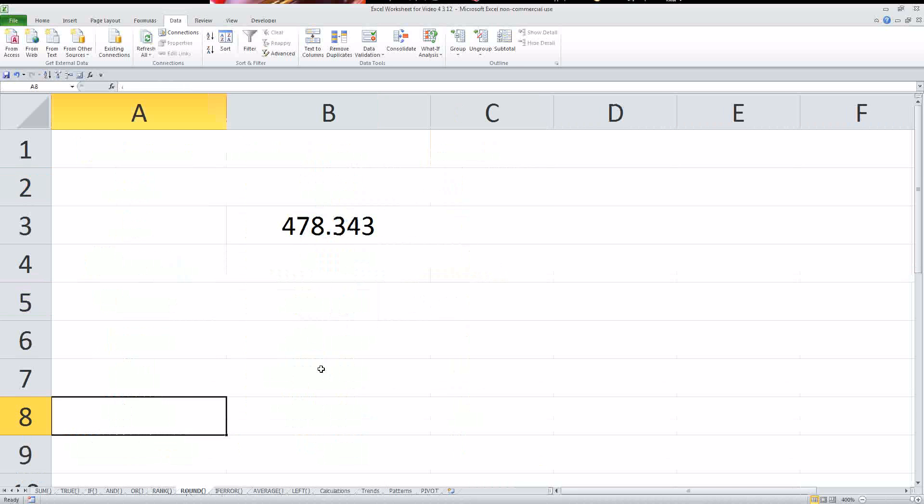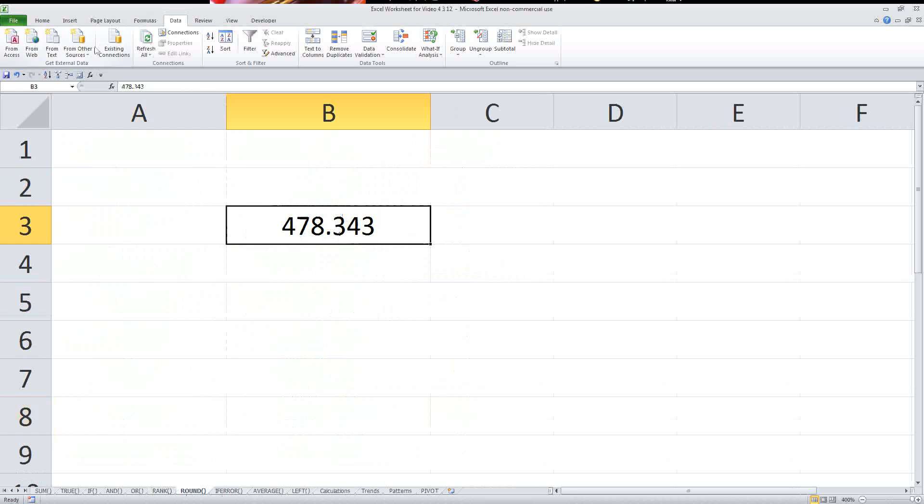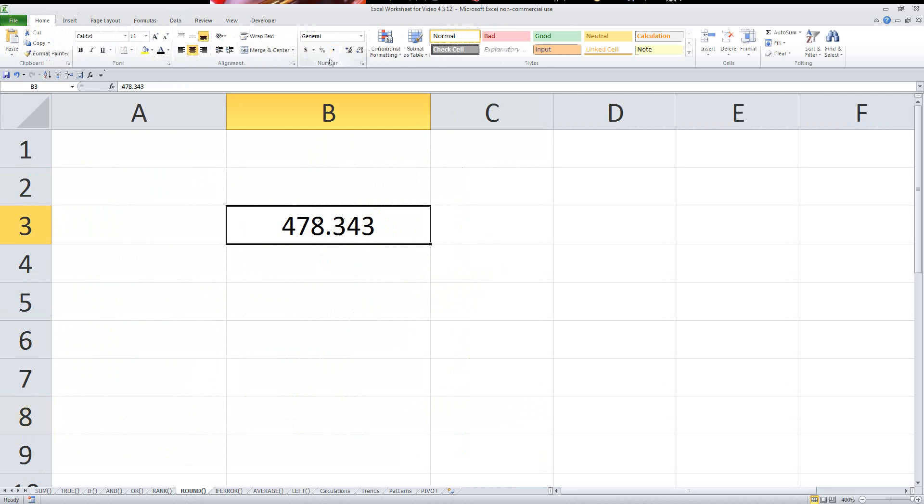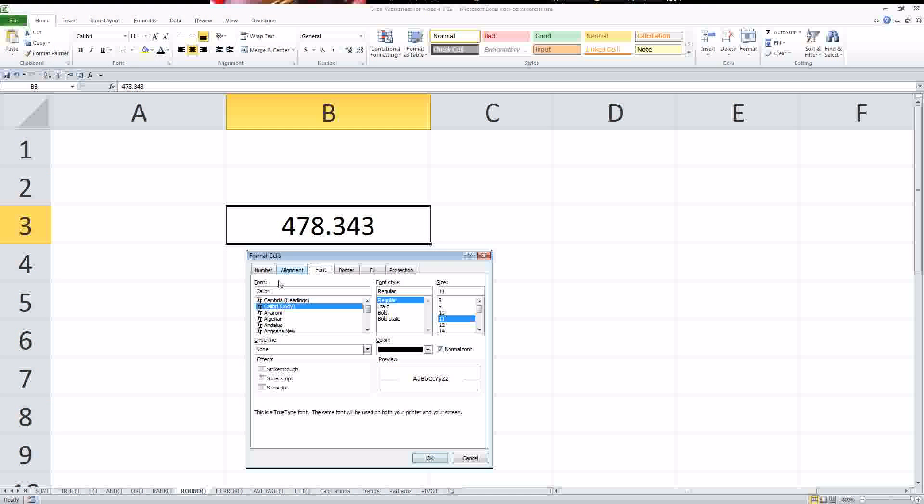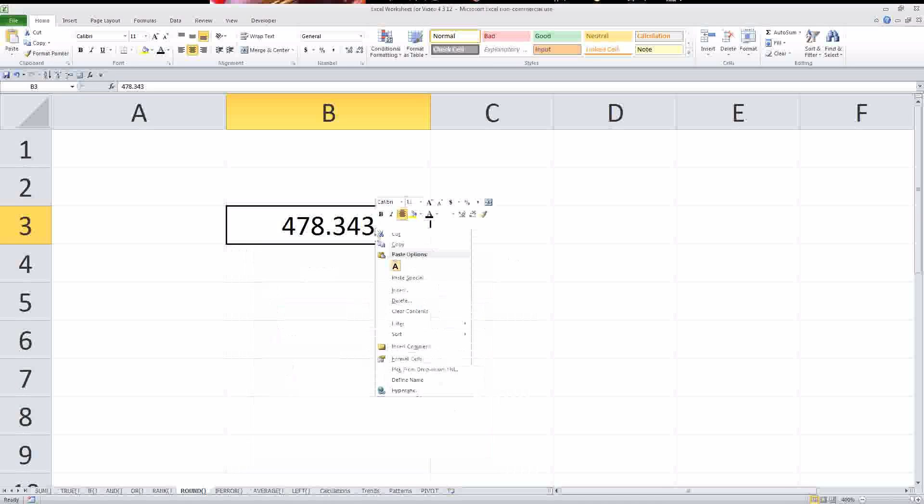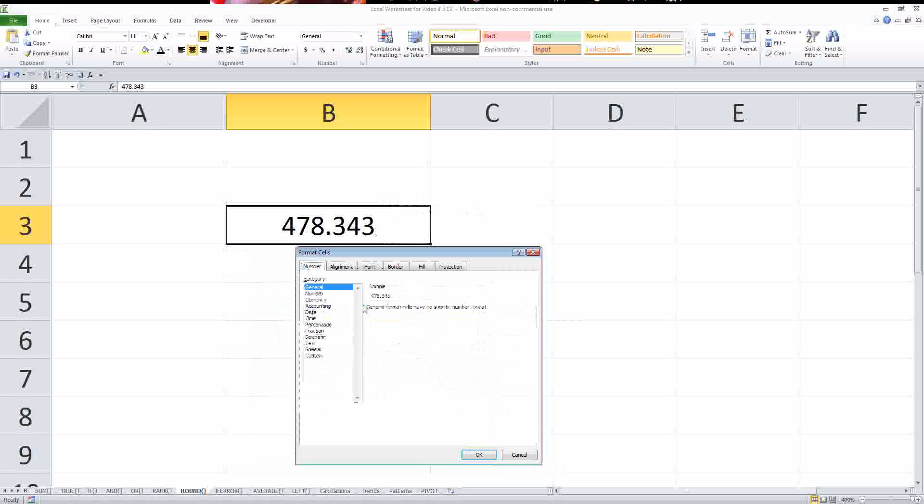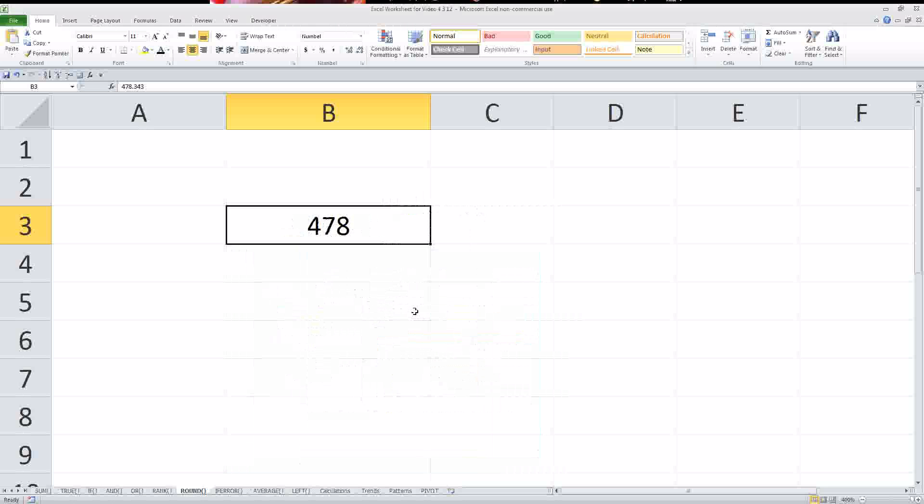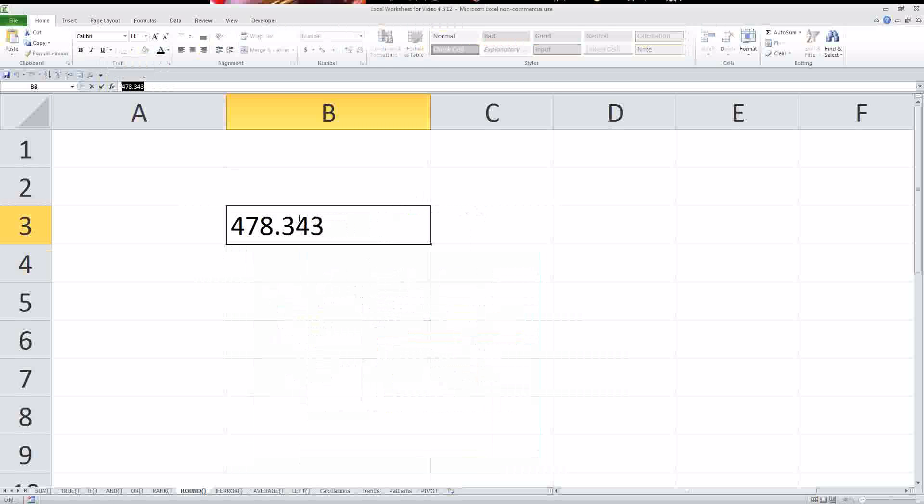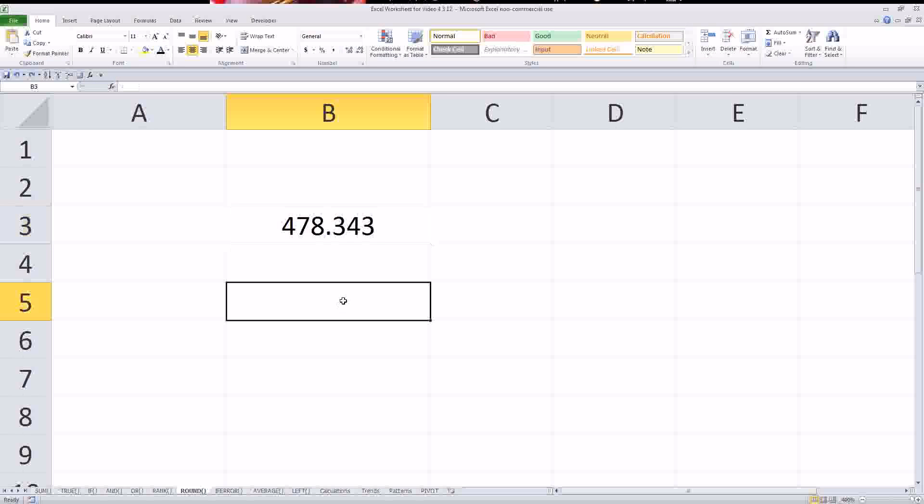Okay. The next one is the round function. So, obviously, if you wanted to, you could just make this look, let's say you wanted to be 478. You could just change, well, one way to do it would be to do the number format here. And format cells with number. Click on number, and I could just change it to zero decimal places. That's one way to do it. But in the background, that's still this larger number.